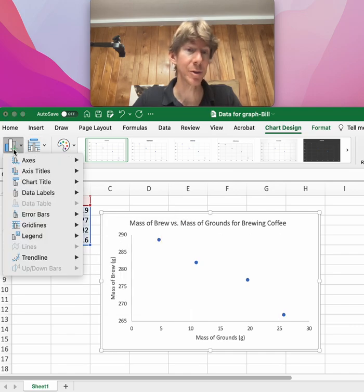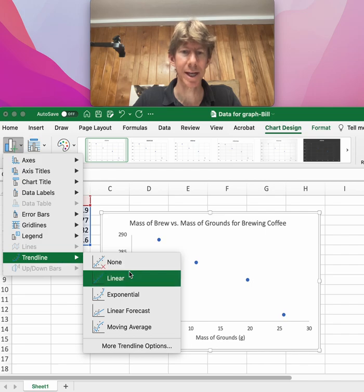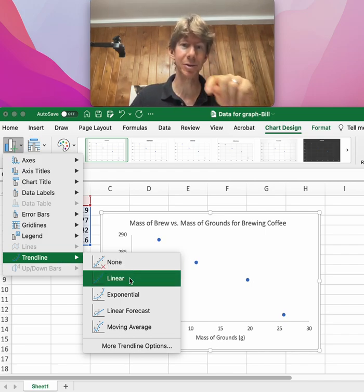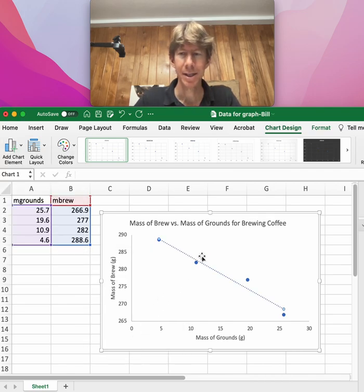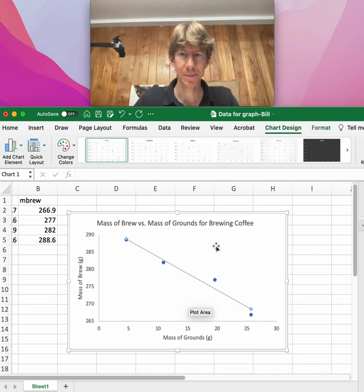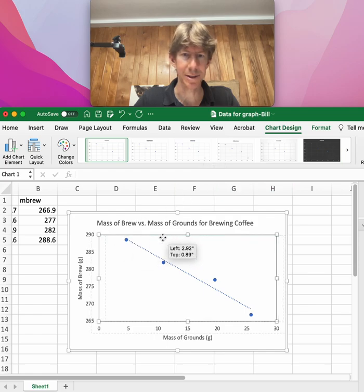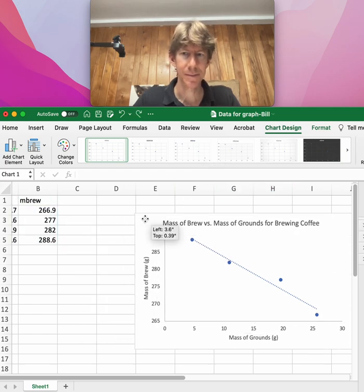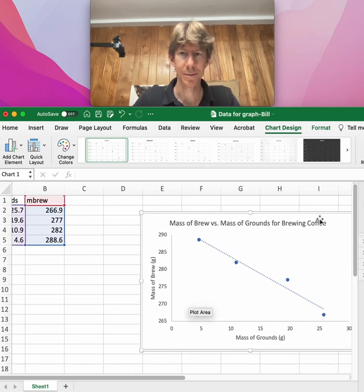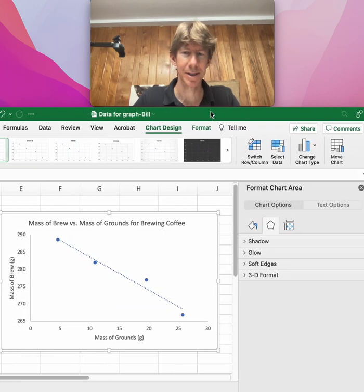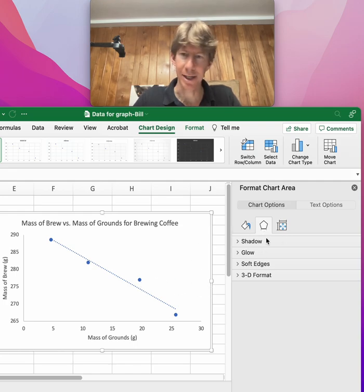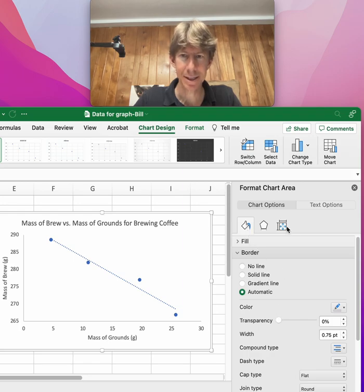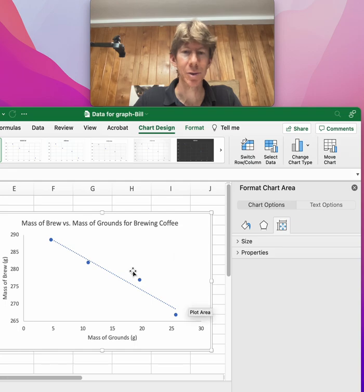Then we do have to add a trend line. We want to add a linear trend line, but instead of doing linear trend line, we're going to go down to More Trendline Options. They're off the screen, so let me put them on screen here.